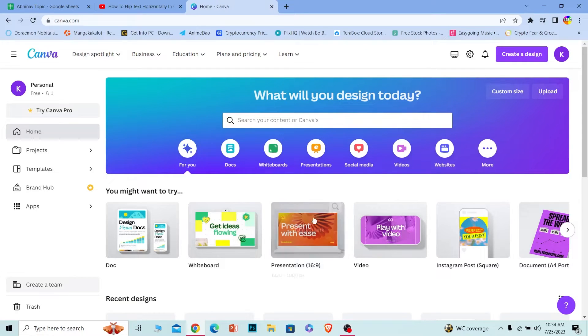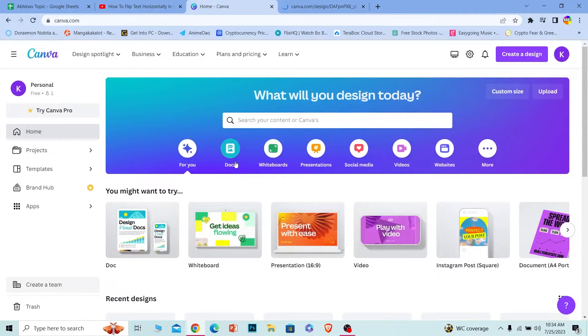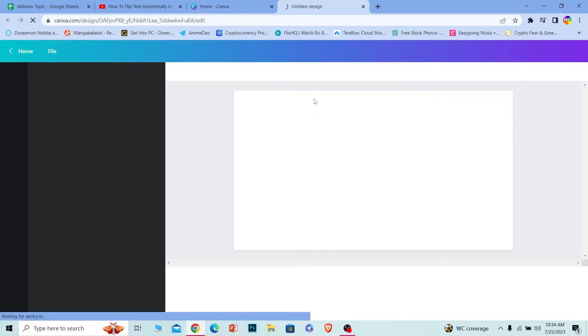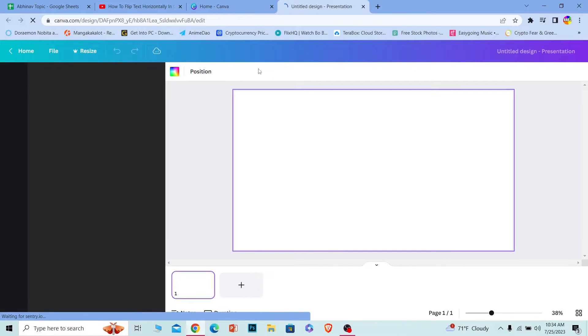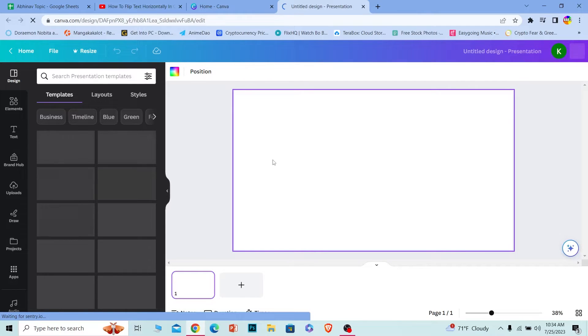Once you're on its official website, I'm going to go into the presentation style, but you can do it on any style like your document, your whiteboard, social media, video, anything. The steps are the same, so don't worry about it. Just watch this video carefully and you will know how to do it.